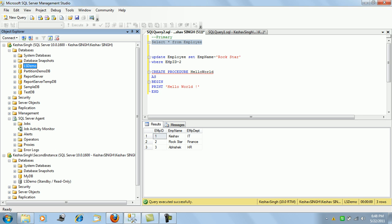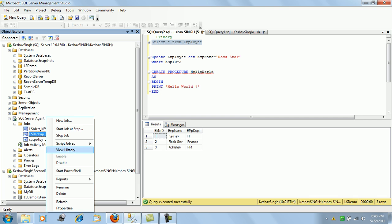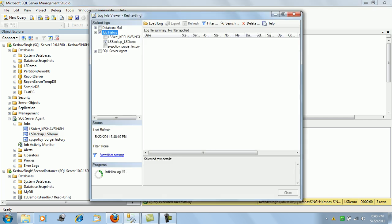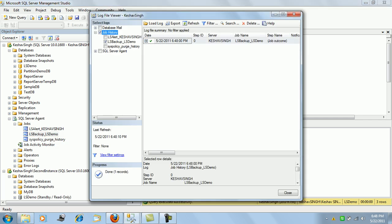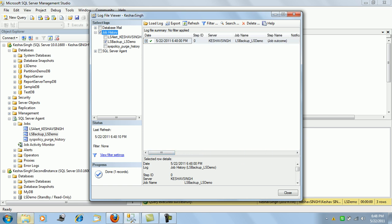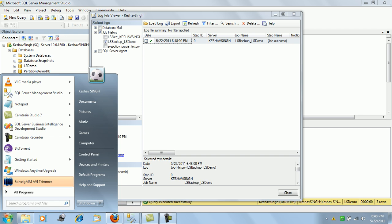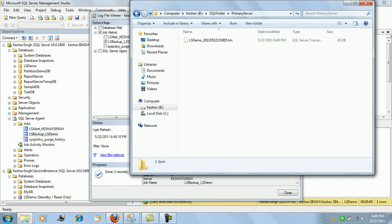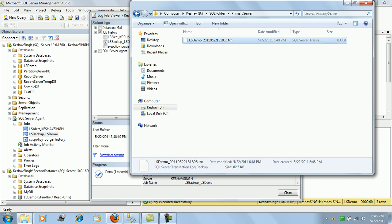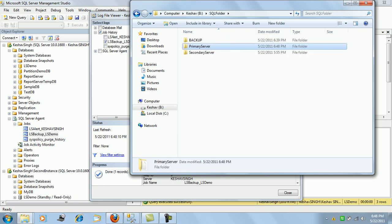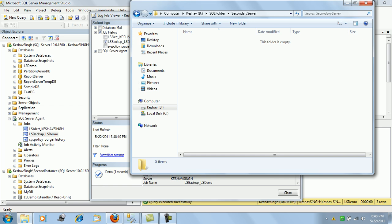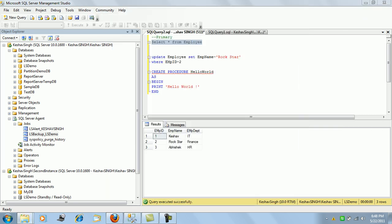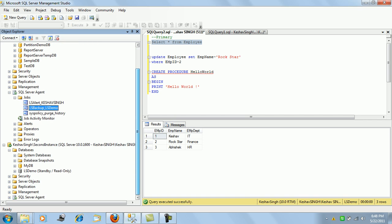We can see one backup job created here. We can view the history to check the backup — the backup job is running and has already taken the backup. Once this has run, there will be a .trn file created. As we can see on the primary, this .trn file has been placed and will soon be copied onto the secondary.